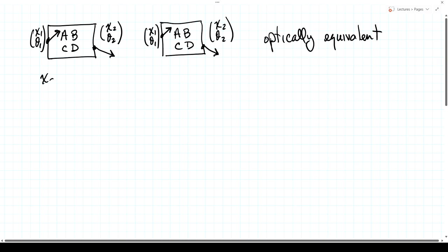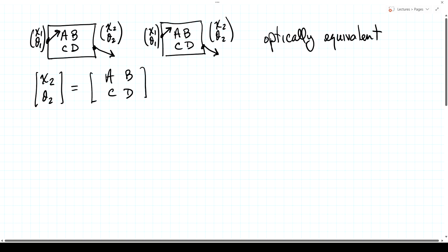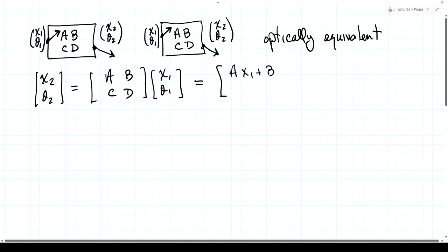That means x2, theta2 equals [A, B; C, D] times [x1; theta1]. Working out that product gives x2 = A·x1 + B·theta1, and theta2 = C·x1 + D·theta1. The output position is a linear combination of the input position and angle, and the output angle is a linear combination of the input position and angle.